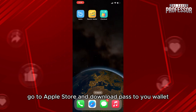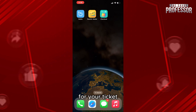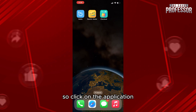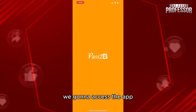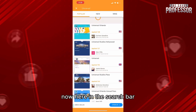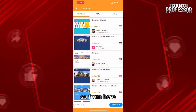Go to the App Store and download Pastiu Wallet. This is an excellent wallet that provides templates for your tickets so you can add them with great templates. Click on the application to access the app. Now here in the search bar, I already wrote Universal Ticket.